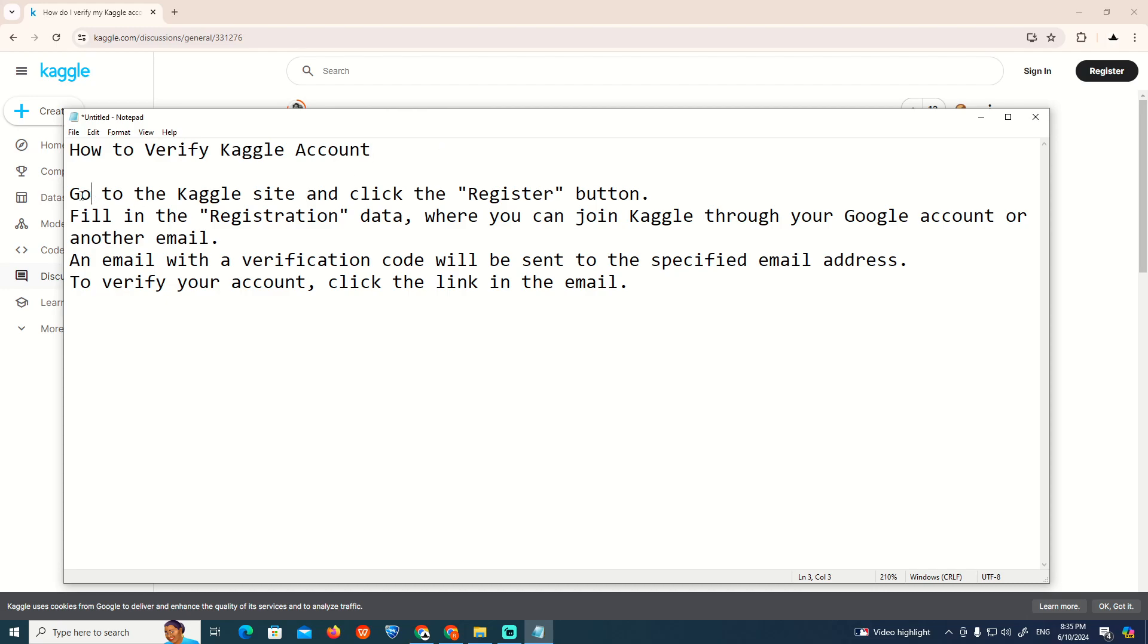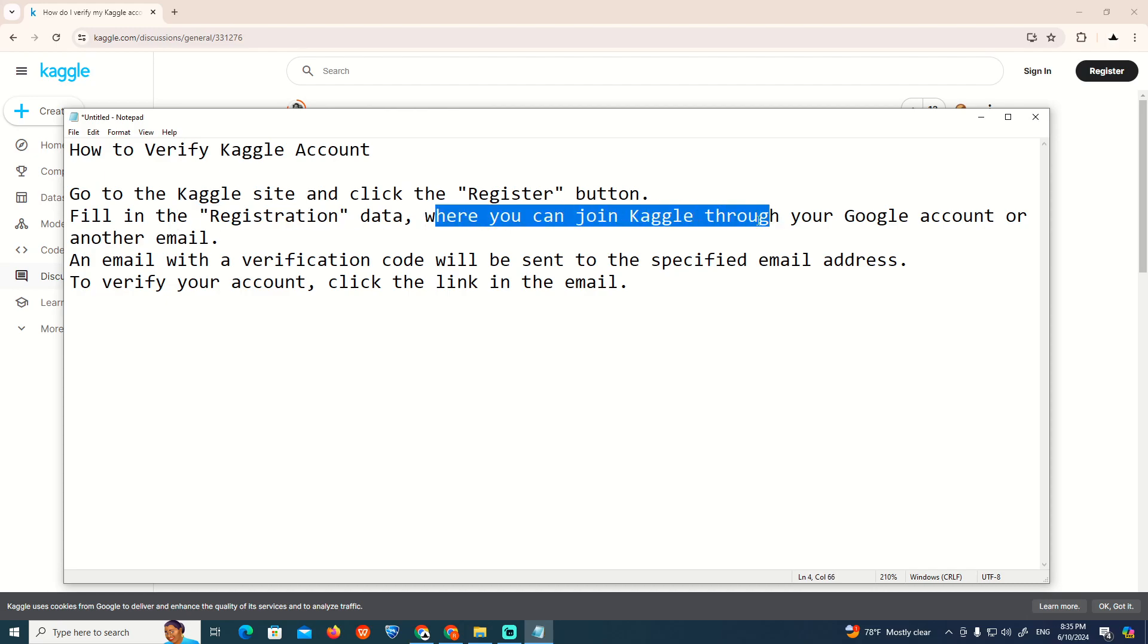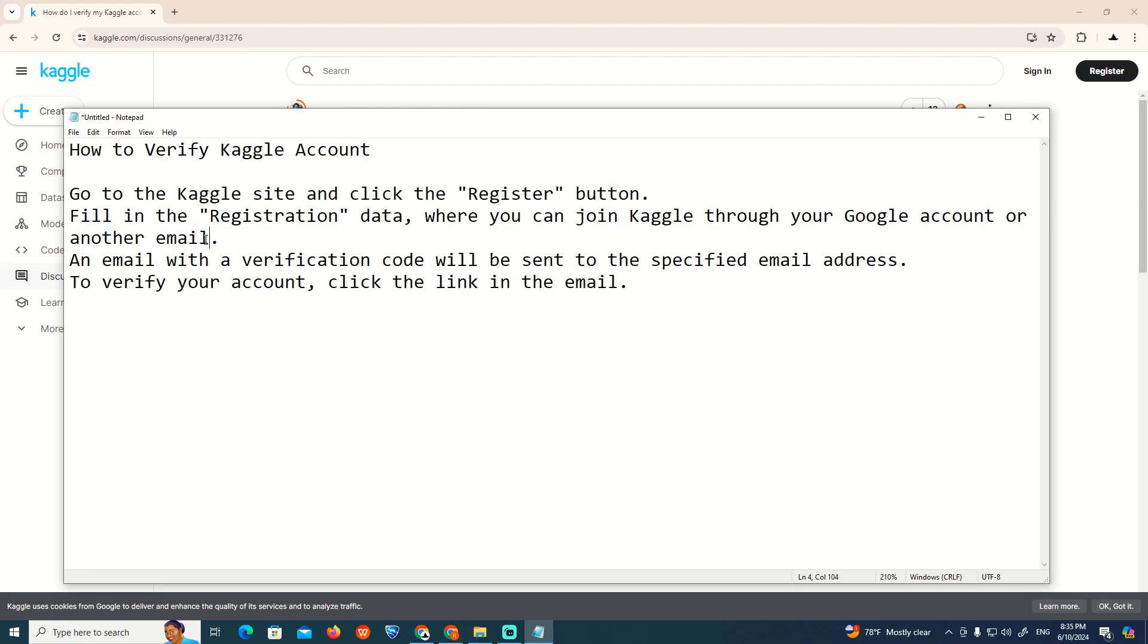My recommendation is to go to the Kaggle site and click on the register button. In the registration page, you can join Kaggle through your Google account or another email.